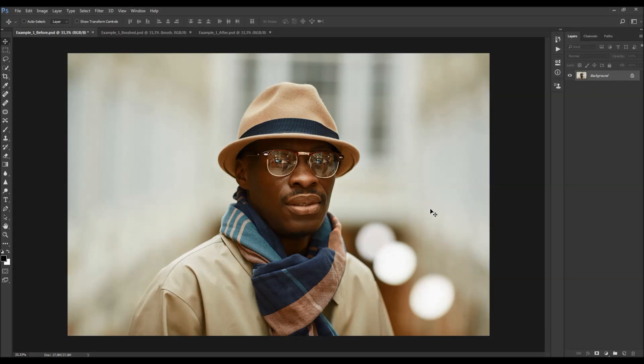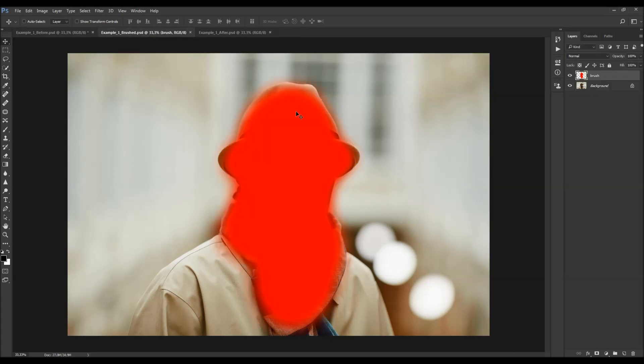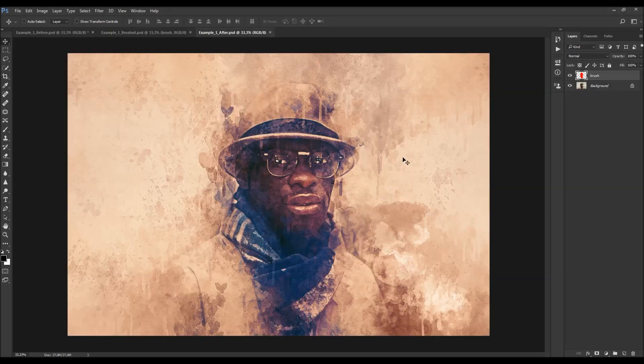In this video I'm going to show you how to use the Aquarell 2 Photoshop action. The way the action works is you open up your photo, you simply brush your subject with a color, and just play the action.